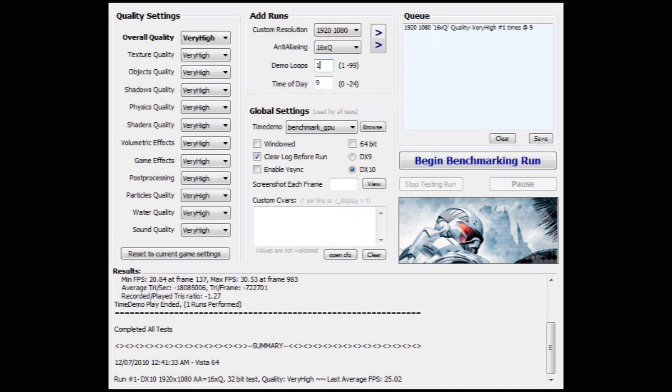Let's take a look at the benchmark without any recording software running. We can see it's all on very high and we have our average frames per second are 25.02. It'll be interesting to note that FRAPS recorded quite close to the average FPS of this benchmark. We'll take a look at that in a second.